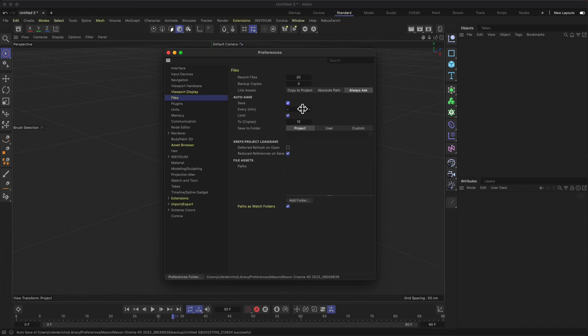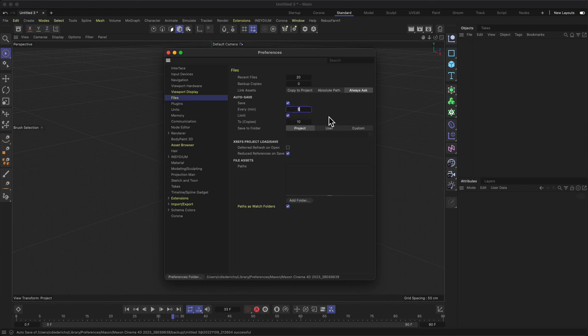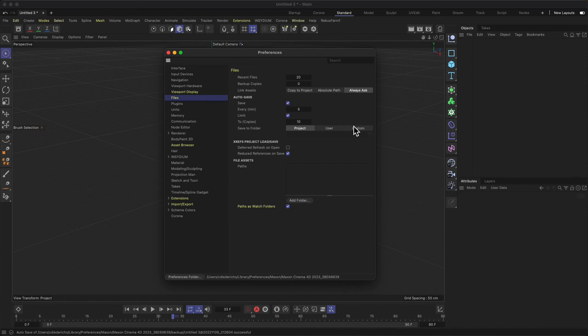So for example, this could be five minutes and you can also limit it to a certain amount of copies. You can choose whatever time you like there and you can define a save folder. It's the project folder or is it a custom one or whatever.